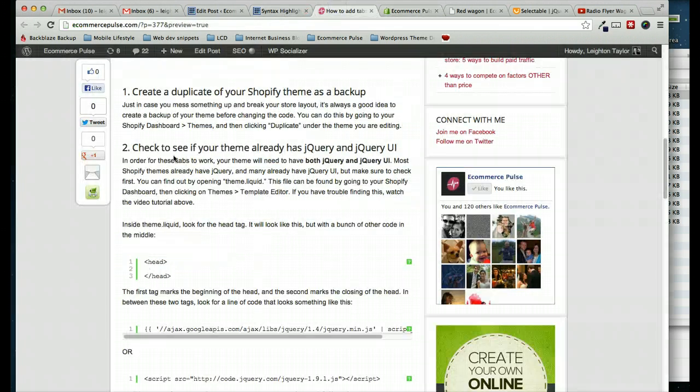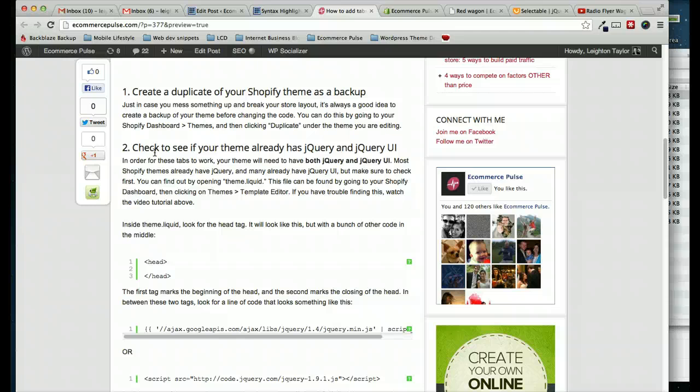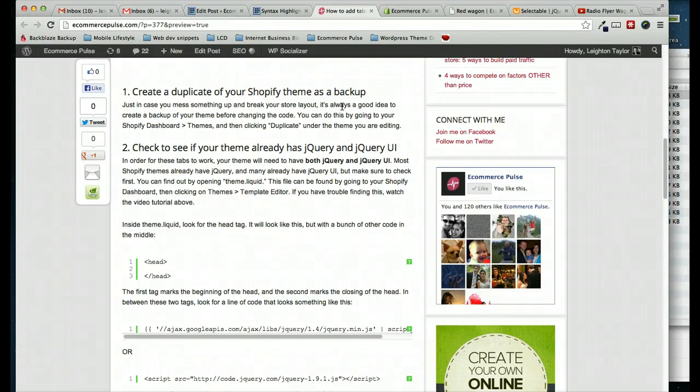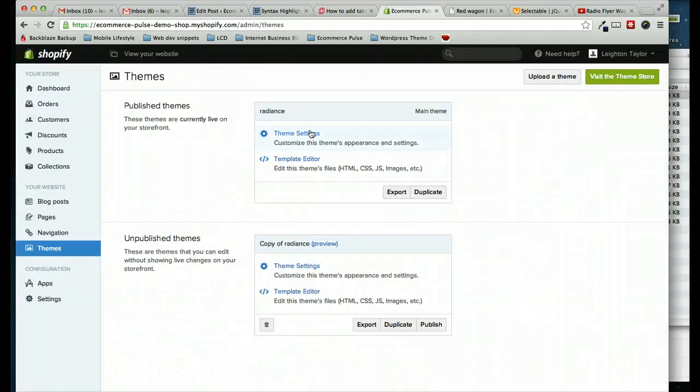Let's go to step two. Check to see if your theme already has jQuery and jQuery UI. And we're basically looking for two lines of code in our theme. And for the product tabs to work, our theme needs to have both of those lines of code. If it only has one, that's fine. We just need to add the other one. Or if it has neither, then we'll add both of them. Most themes will already have jQuery. And many themes will already have jQuery UI. So let's just check and see.